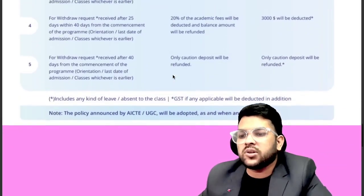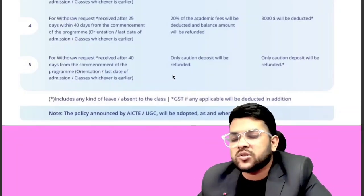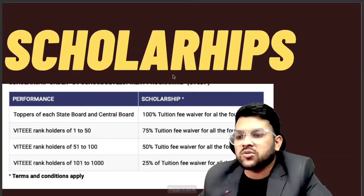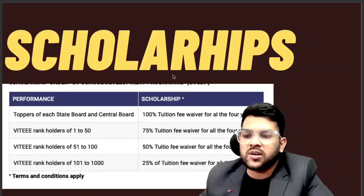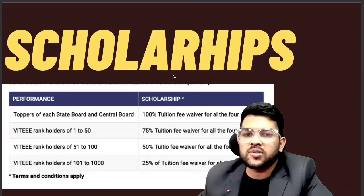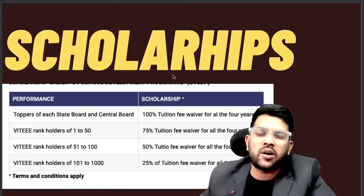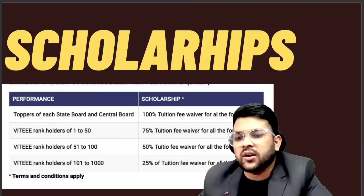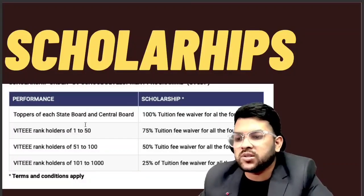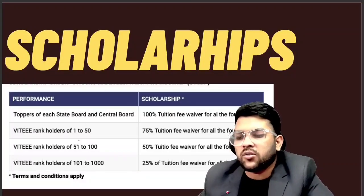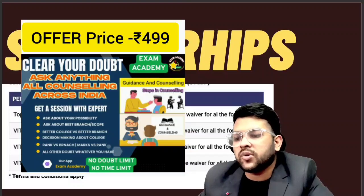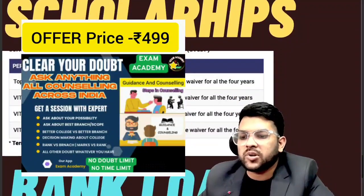This refund policy is based on UGC guidelines. Now for scholarships: toppers of each state board — including CBSE, Bihar, Jharkhand, Karnataka, AP, and Tamil Nadu boards — get a 100% tuition fee waiver. For CBSE rank holders, ranks 1 to 50 get a 75% tuition fee waiver for all 4 years; ranks 51 to 100 get 50%; and ranks 101 to 1000 get 25%.